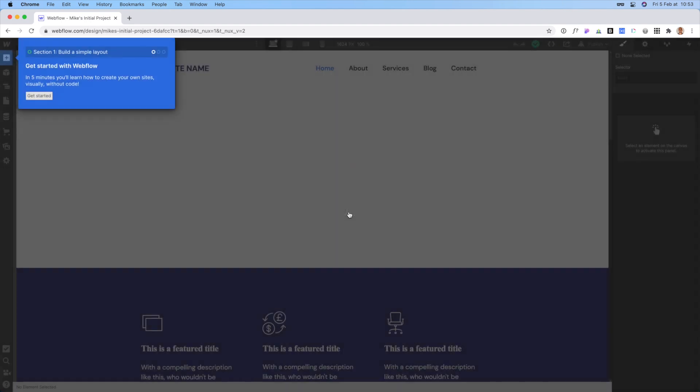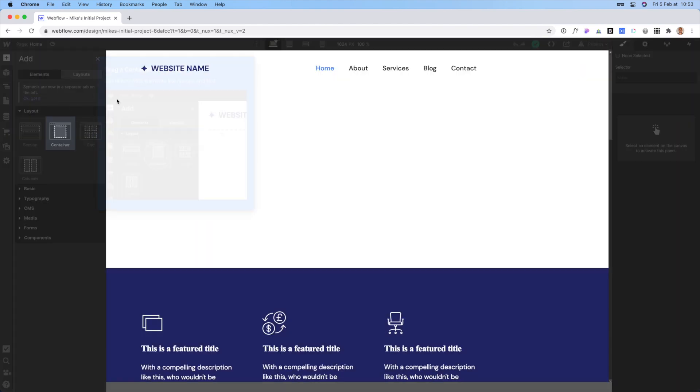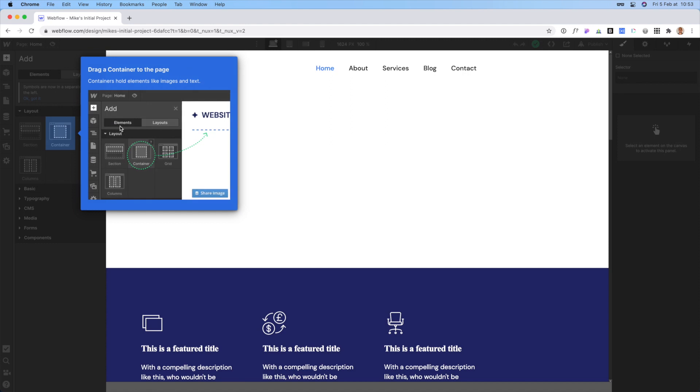All right, so once you do that, Webflow will kind of present something and what I noticed they started doing is they immediately put you in their editor or their design tool to go ahead and start building a website and this is how I built your website. They have sort of a walkthrough and all this stuff, but really this is just what you're seeing here. This is just a sample site and we don't need to worry about that.